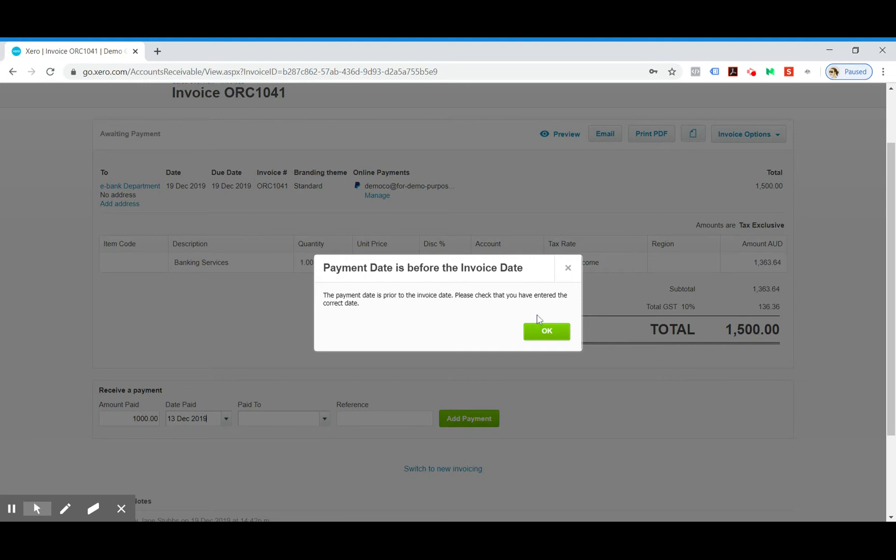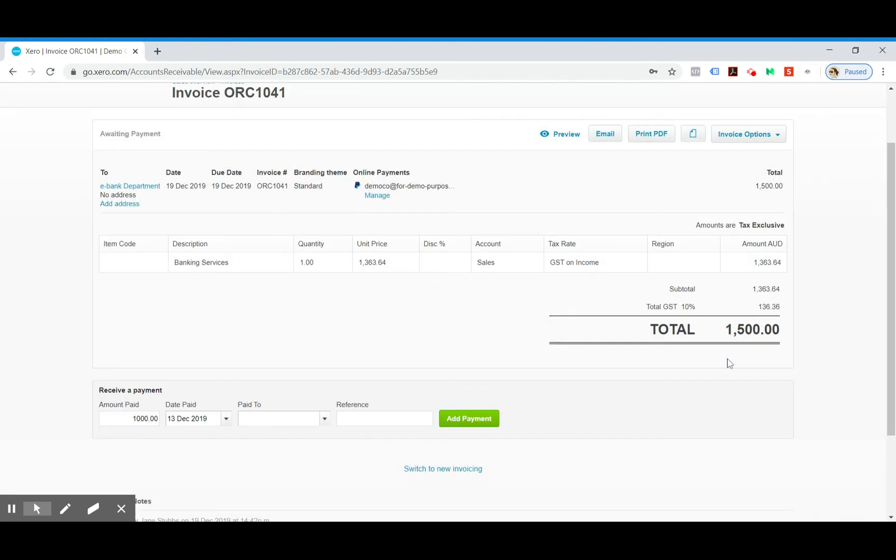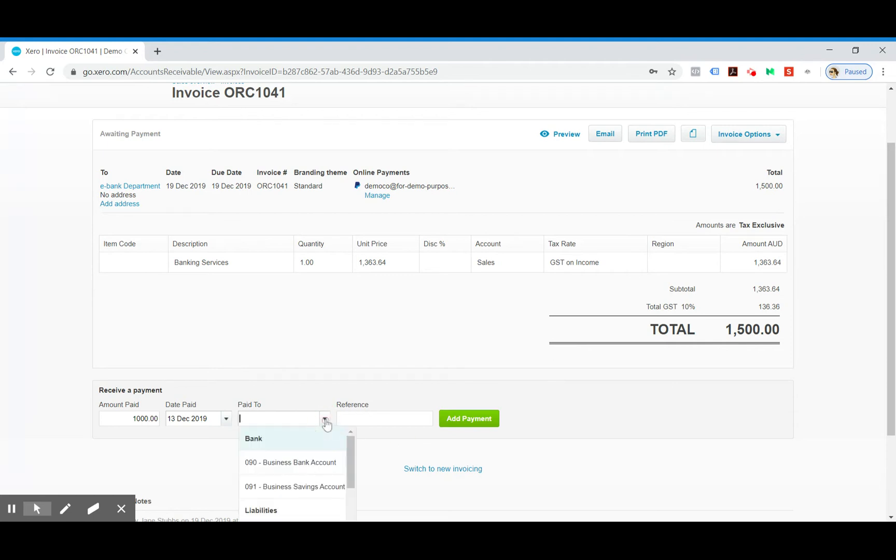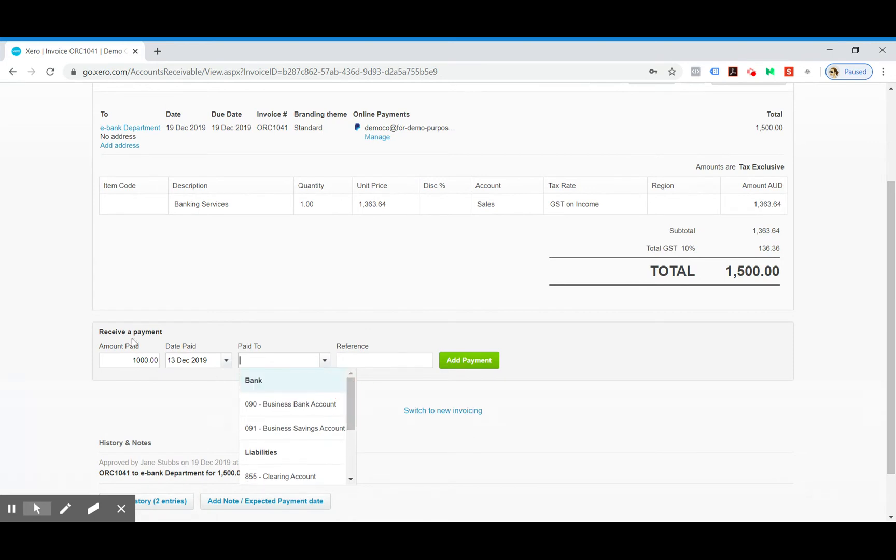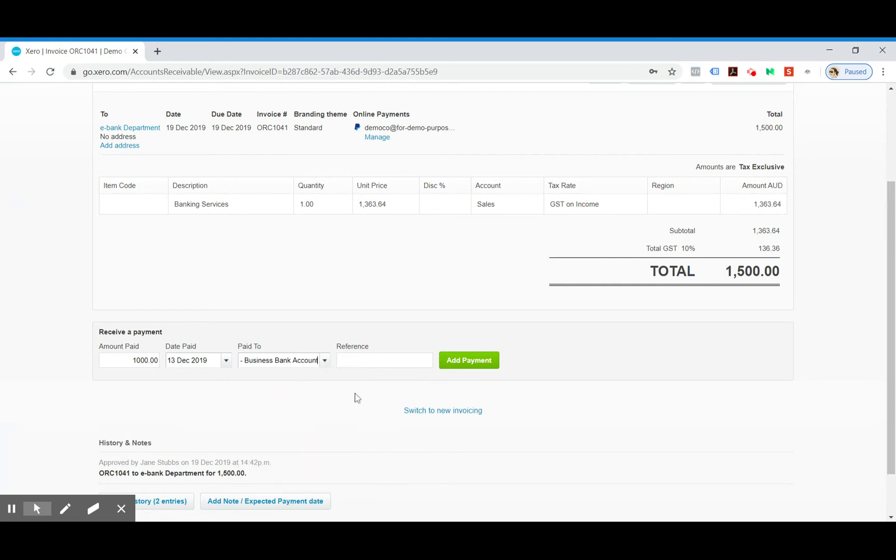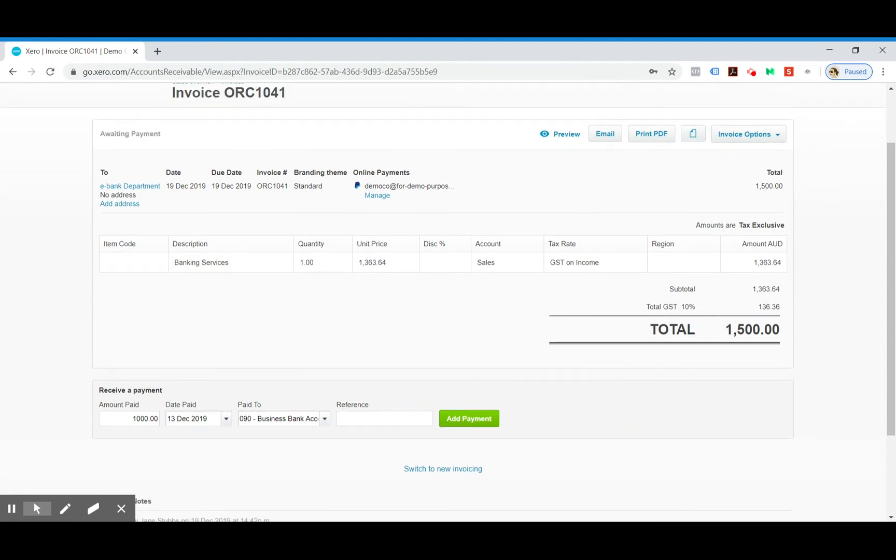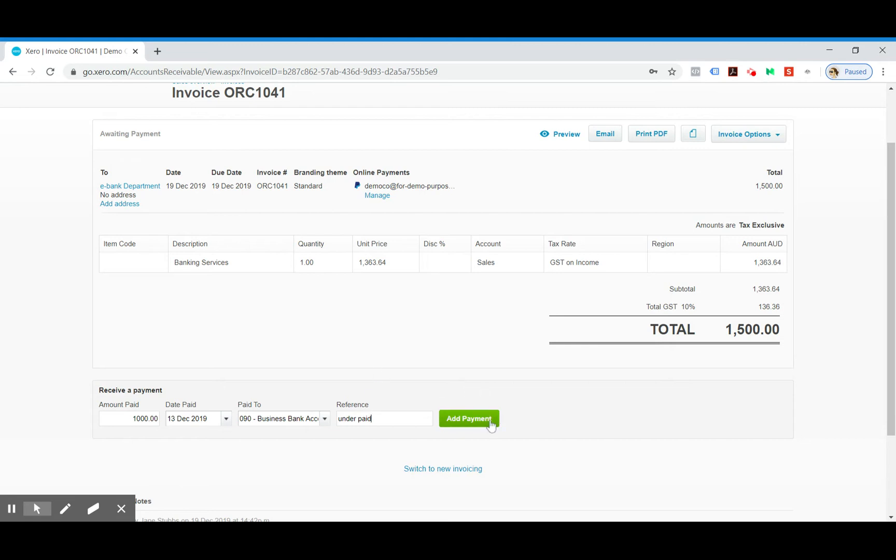You'll always get that warning if the payment was received before the invoice. As this is a demo, that error is happening but that's nothing to be concerned about. And then you just want to mark it as paid into whichever bank account it was paid into. Then the reference you can either leave as blank or you might want to put the invoice number or you might want to even say underpaid or part payment. Then you can add a payment.